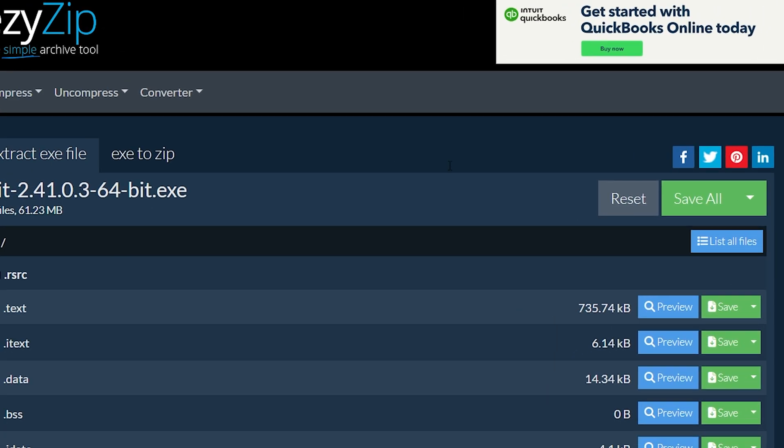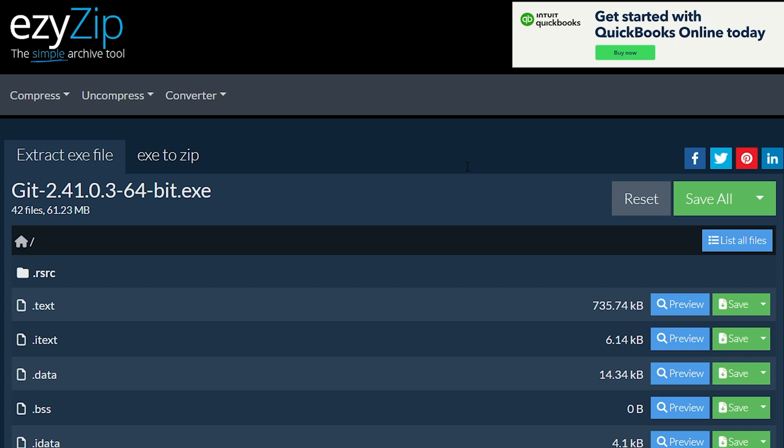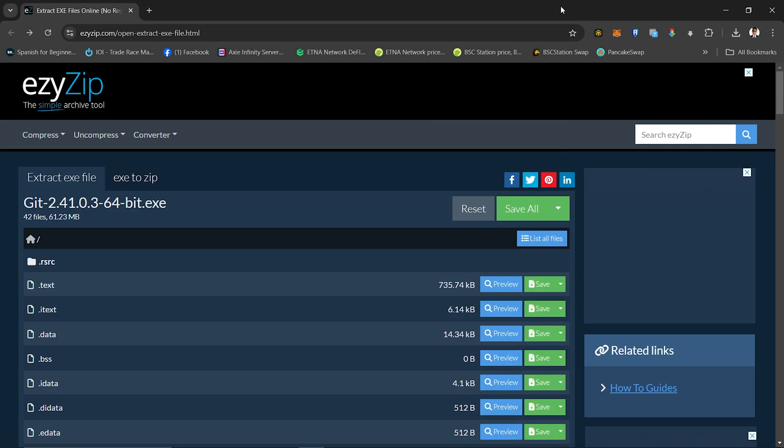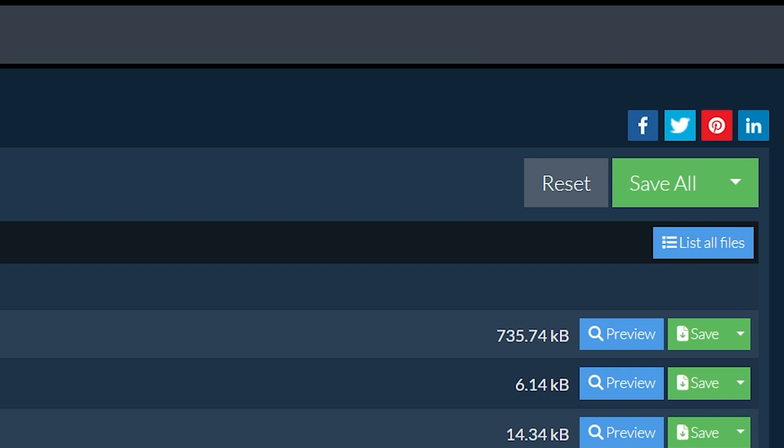It will start the file extraction and list the contents of the EXE file once complete. Click the blue Preview button to open the extracted files directly in the browser. Click the green Save button on the individual files to save to your selected destination folder.